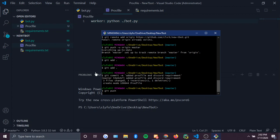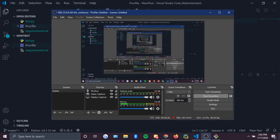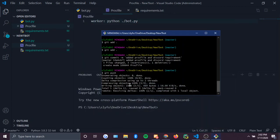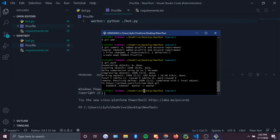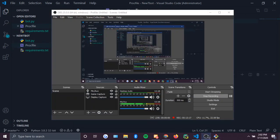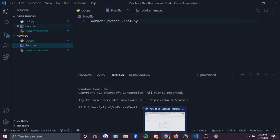Push that into the repository, and the repository should be updating now — there you go.